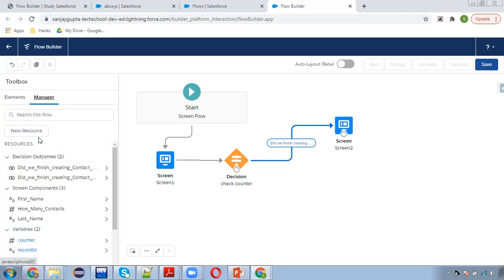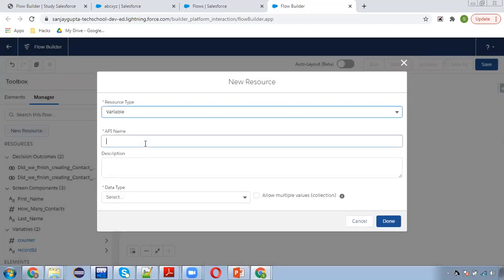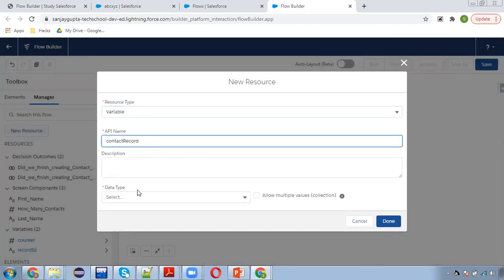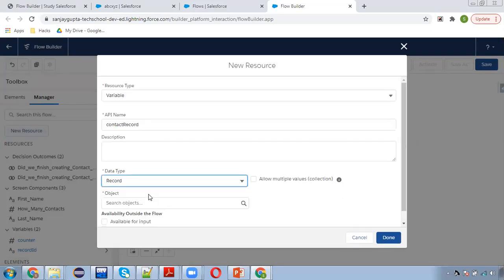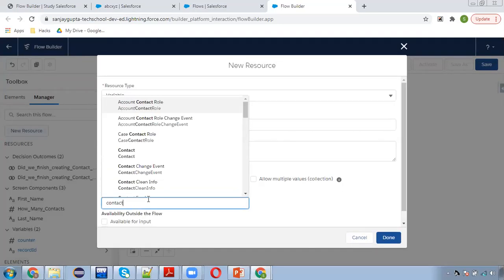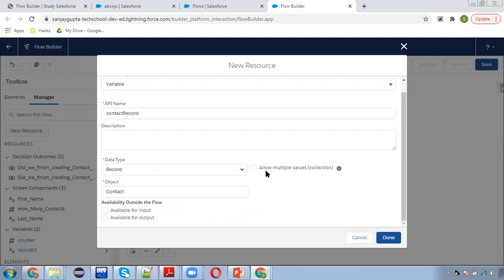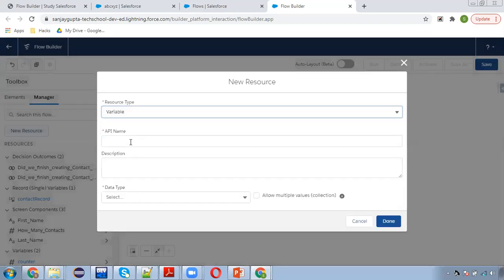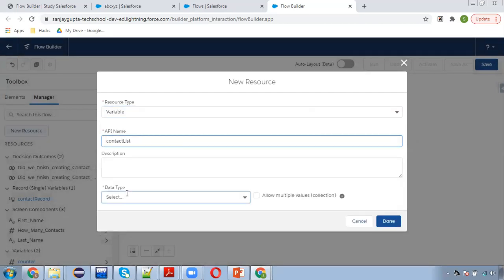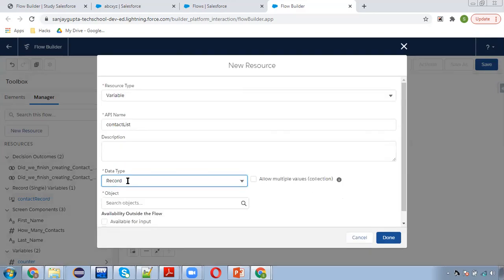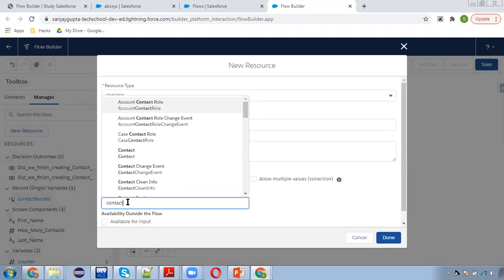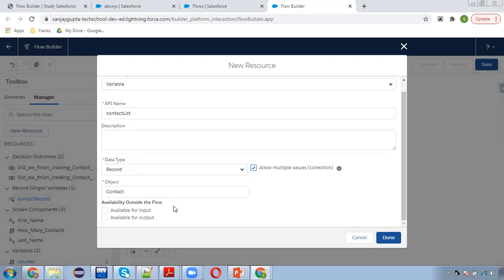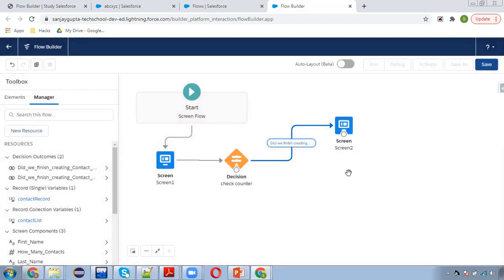Now I need to create two more resources. The first variable is 'contact record' with data type record and object as contact. I'm not selecting the collection checkbox, so it will be storing details of one contact only. I need one more resource variable called 'contact list' — one by one I will be creating a contact record and adding those contacts into this list so that all together I can insert them. I've checked the collection checkbox, so this will be a collection variable.